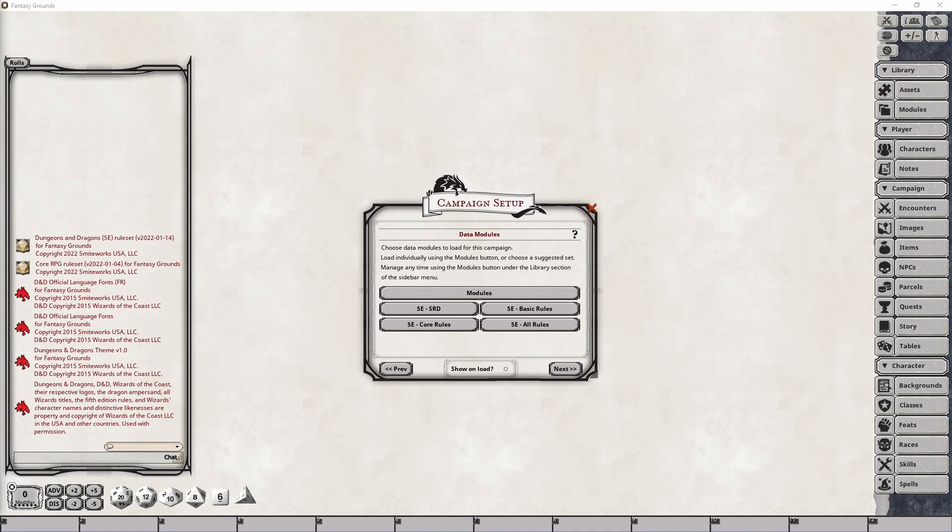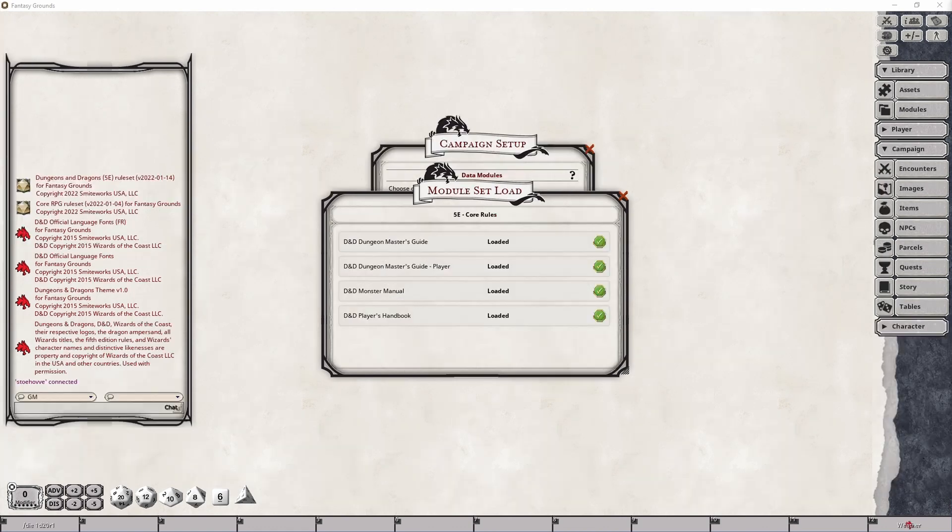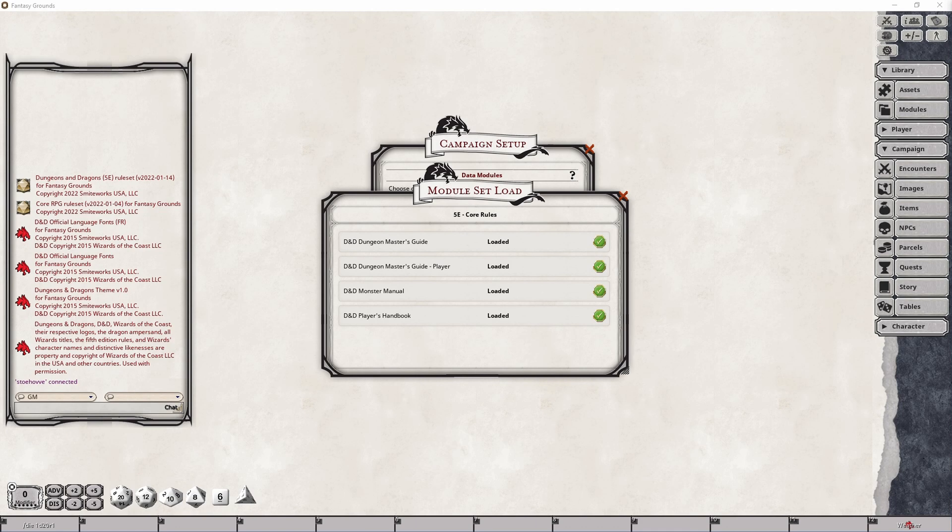Now, you may have noticed that the Dungeon Master's Guide Player's Module did not get loaded when I clicked on that Core Rules button. And that is because that is actually handled by the next button that we will go over in a moment. Additionally, if Core Rules are added at a later date, I imagine that Smiteworks will take care of making sure that this button is updated to also load those particular Core Rules.